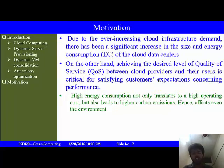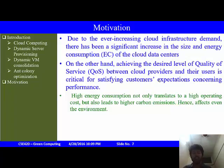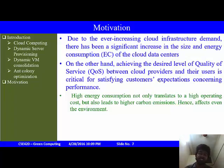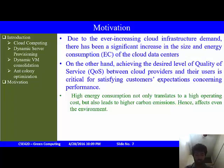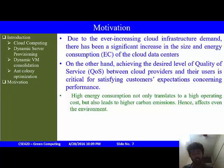The motivation behind this topic is that as infrastructure demand increases, energy consumption has significantly increased. Additionally, as customer expectations increase, the desired level of quality must be maintained by cloud providers. This not only increases operating costs but also increases carbon emissions, which is a threat to the environment.